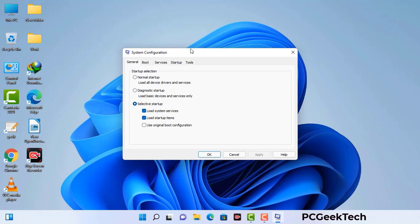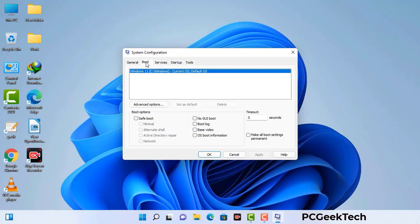Now you can see the system configuration window on your computer screen. Go to the Boot tab, select the safe boot option, and check the network option. Then click the Apply button and finally press the OK button. Your system will restart in safe mode within a couple of minutes.